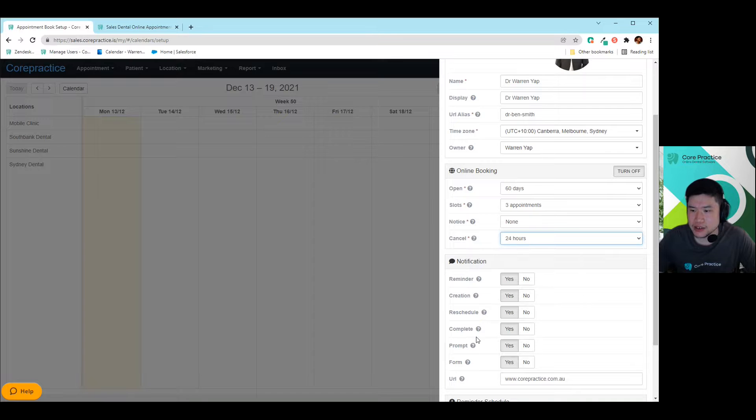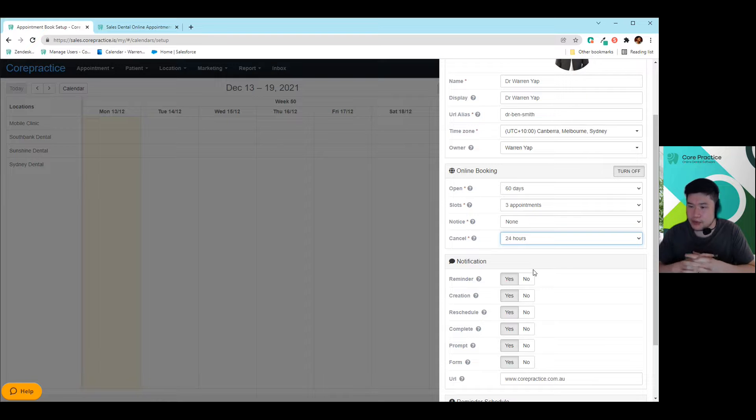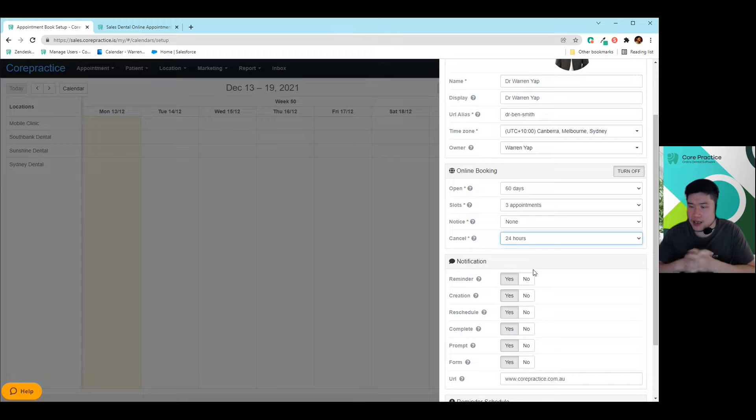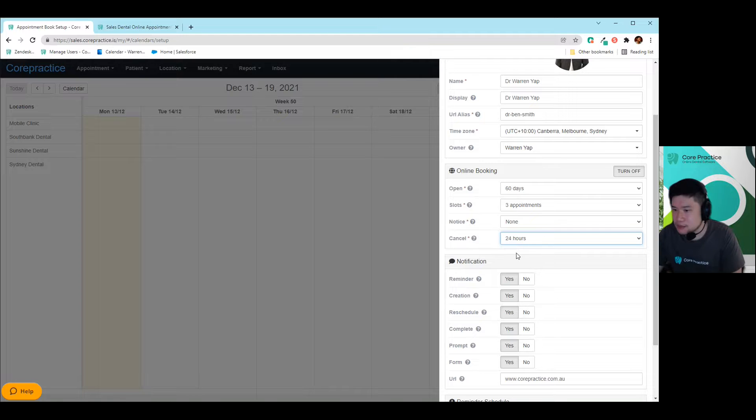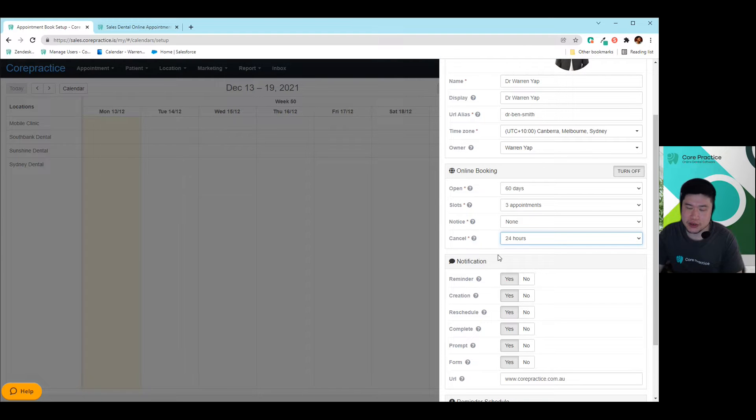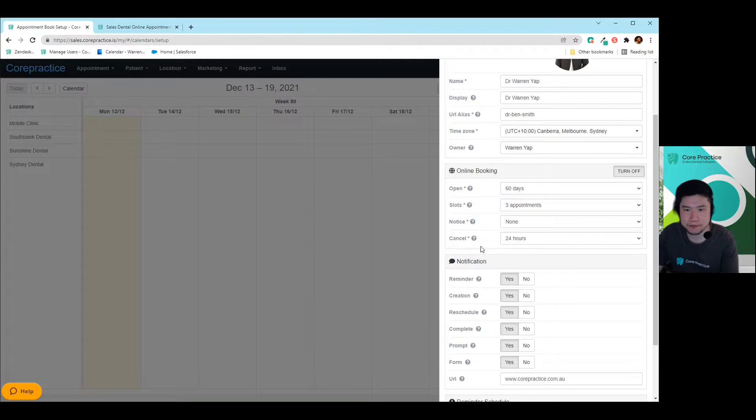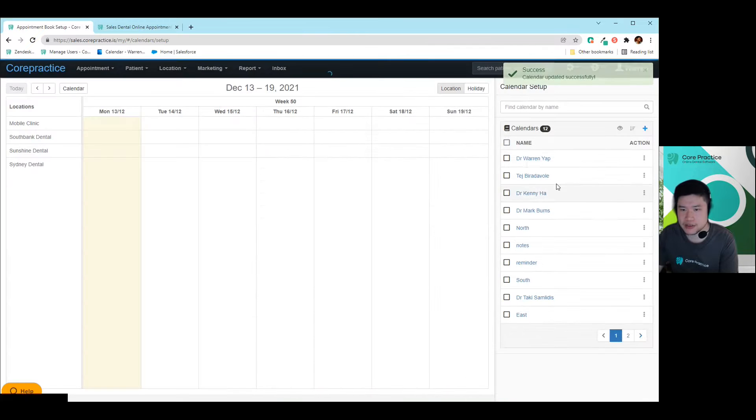And then cancellation. So this isn't really used at the moment in Core Practice, because there isn't actually a way for the patient to cancel their bookings. However, the feature is coming up for us. If not, it's already out by the time you watch this video. So just keep that in mind for now, there is no cancellation period, but for later on, it'll be used. So try to choose something that suits you best for now. And then you hit save changes after you've made your changes.